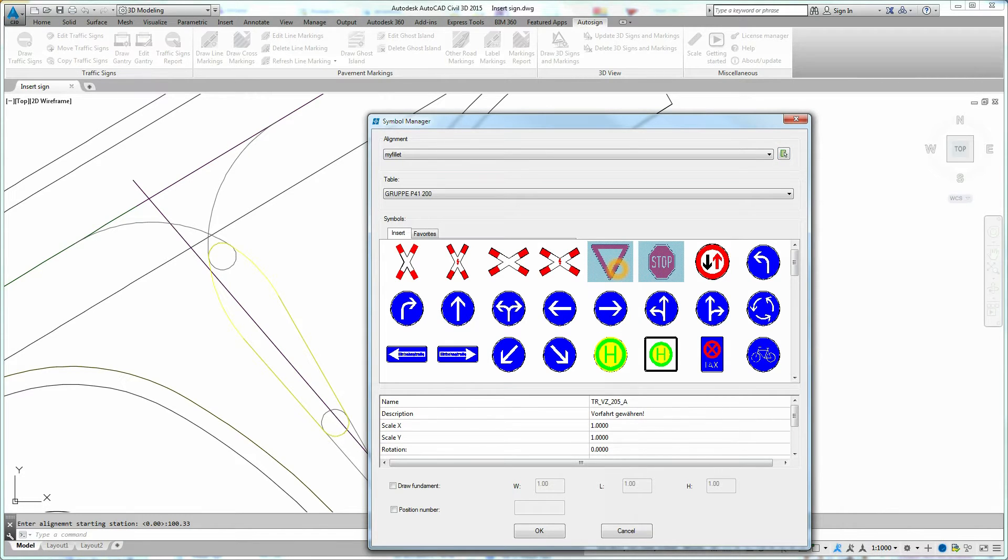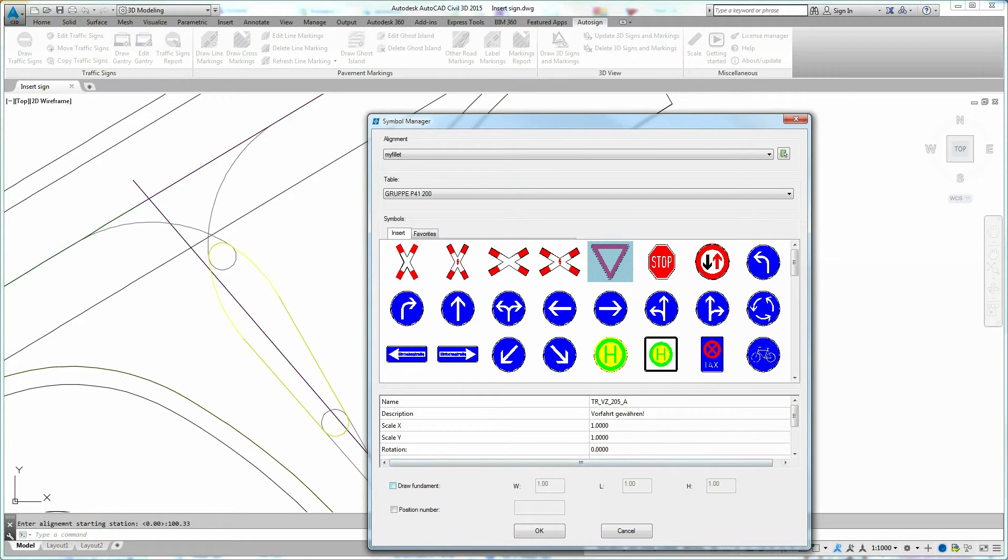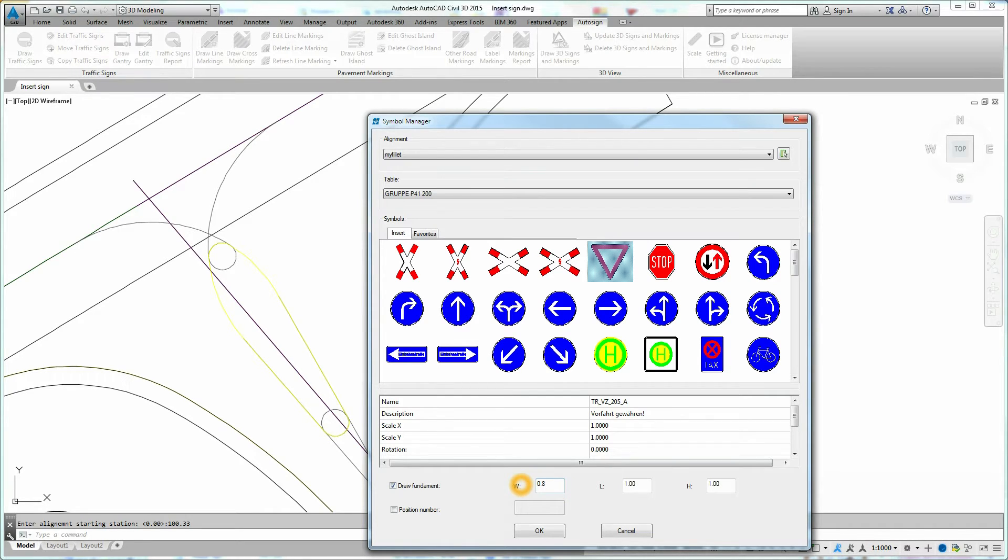Select a traffic sign you want to add to the design. To add fundament to traffic sign, you need to turn on the Draw Fundament option and define fundament parameters.